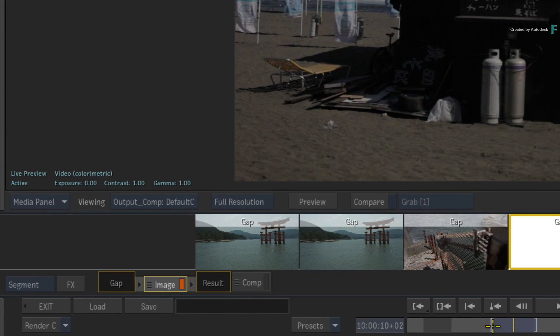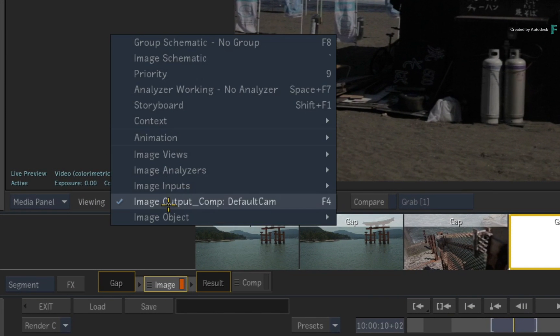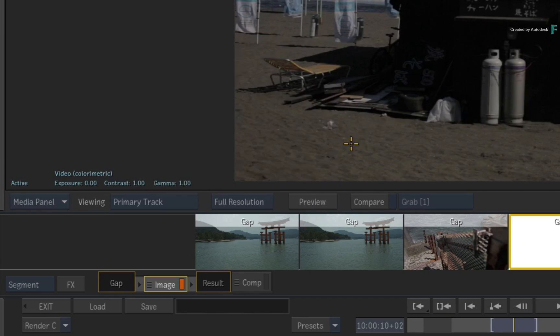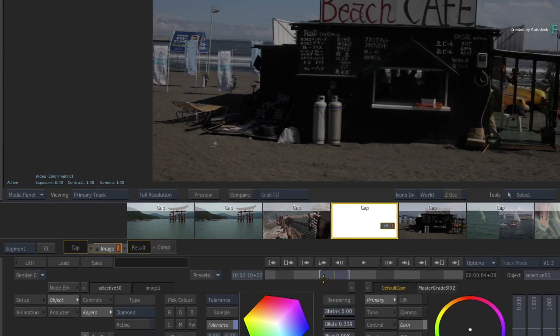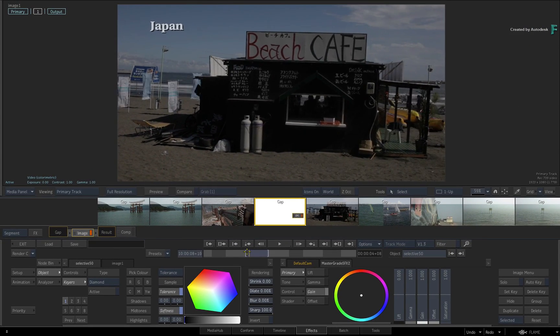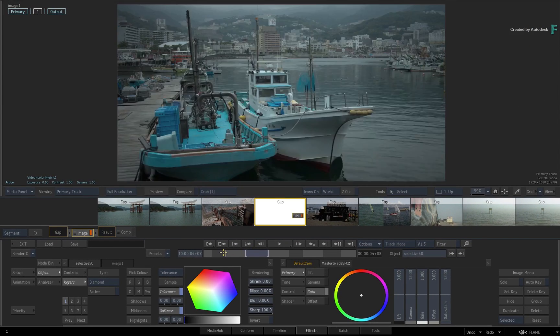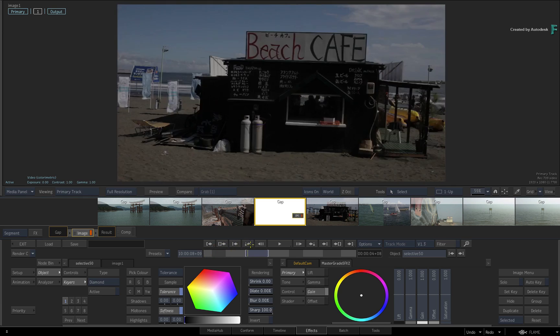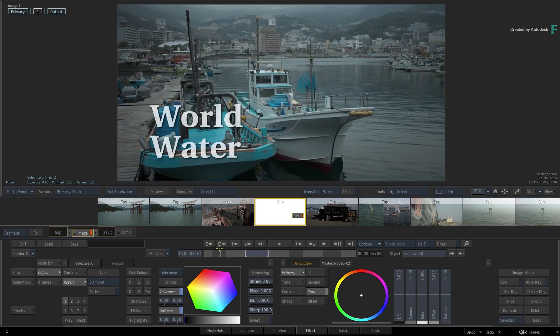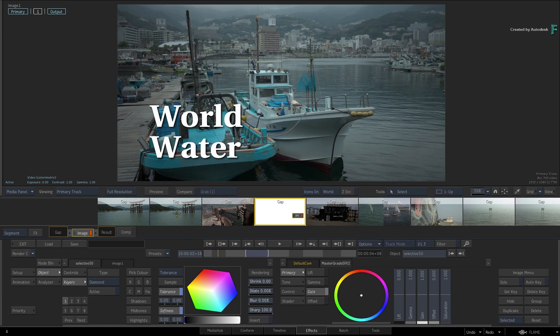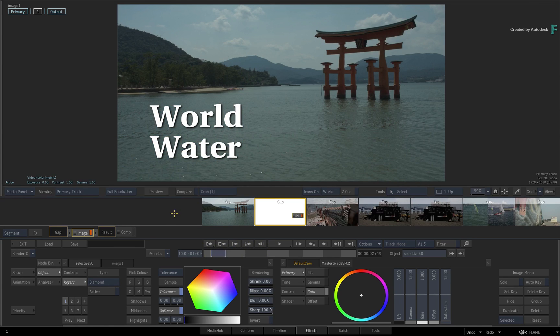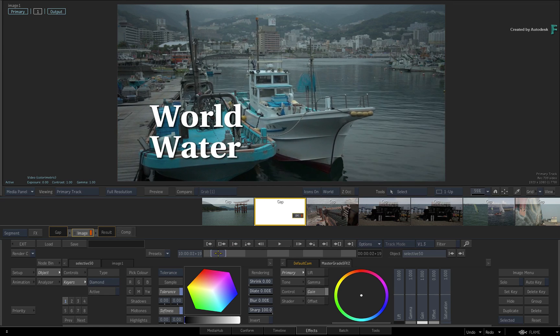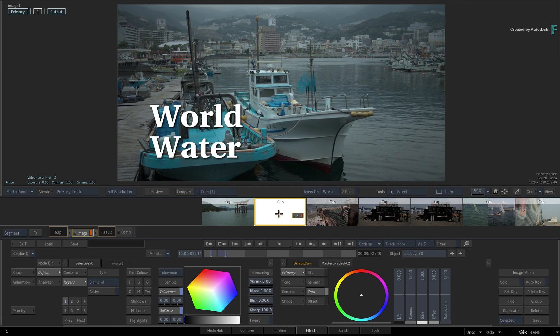Next, change the viewport from result to primary track. This will show all the tracks in the context of the FX tab. So if we select the second thumbnail in the sequence, you can see the title track above the gap clip and you can apply whatever effect you want.